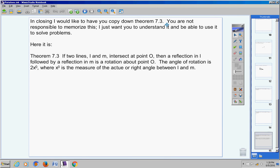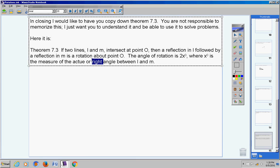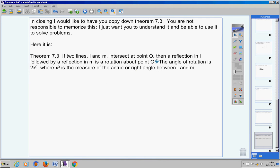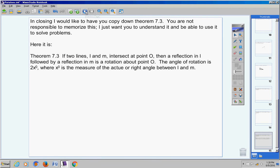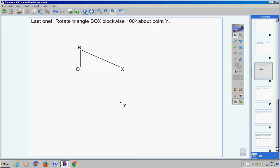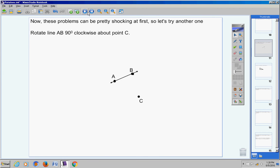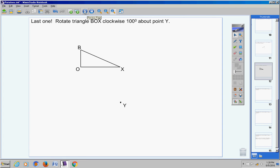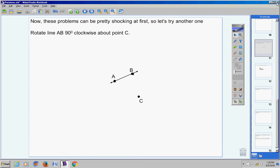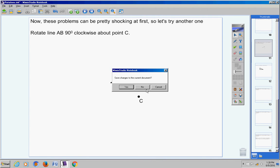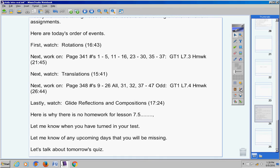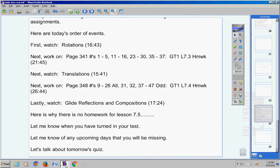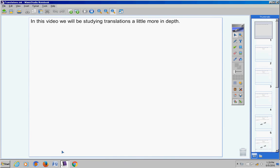So on your quiz, first of all, you're not going to be responsible to memorize this. So this will not be on your quiz right here at theorem 7-3. However, I am going to give you a problem where you have to rotate an object so many degrees counterclockwise or clockwise either way. So make sure you can do one of those problems.